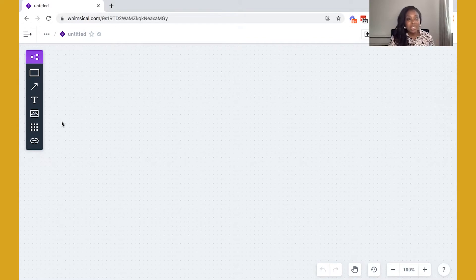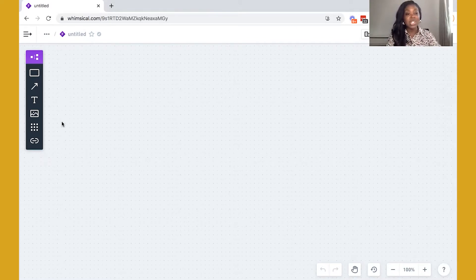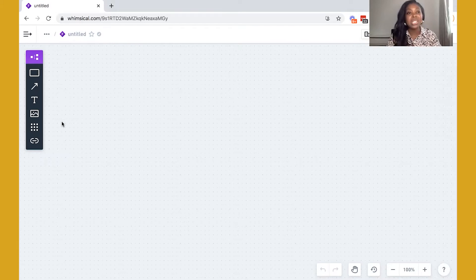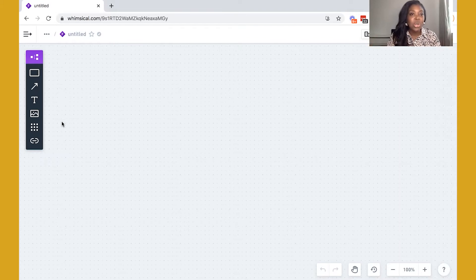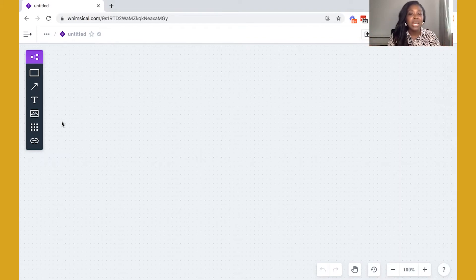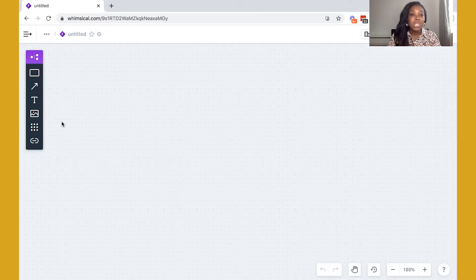So I'm inside of a workflow mapping tool. There are a few different tools that you can use to do this process. If you are a visual person, this works really well. If you like to write things down as well, you can definitely just use a Google Doc and write down all of the steps. But visually, this is great because you can really do a brain dump on screen and see what works.